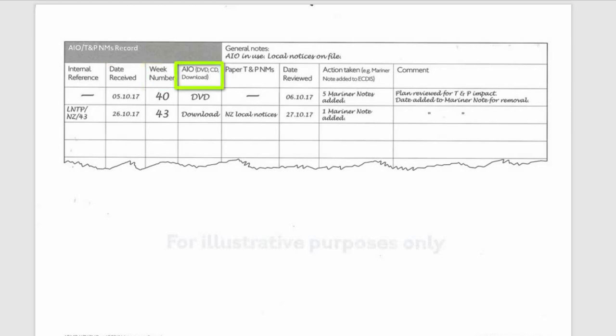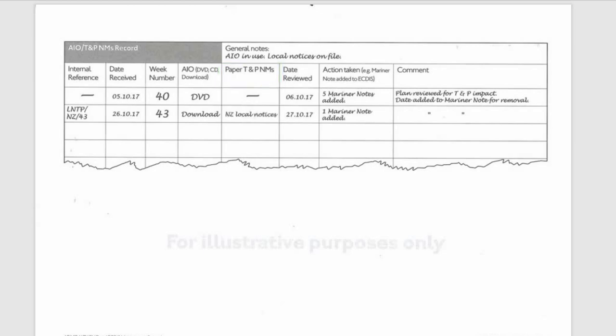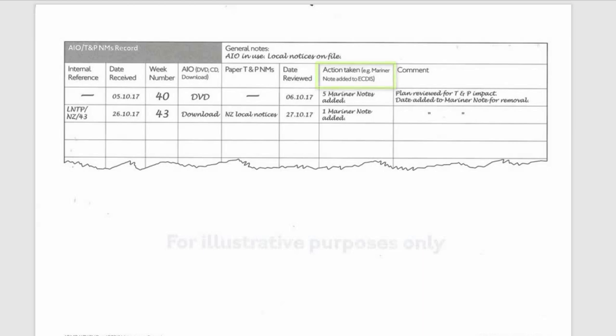The date the AIO received, the week number, the method of receipt of the AIO DVD, CD or download, the paper TNP notices to Mariners, usually the week number is included here, the date the AIO was installed and compared to the TNP paper notice, the action taken after the AIO and TNP paper notice were compared, and comments usually on the result of the installation.